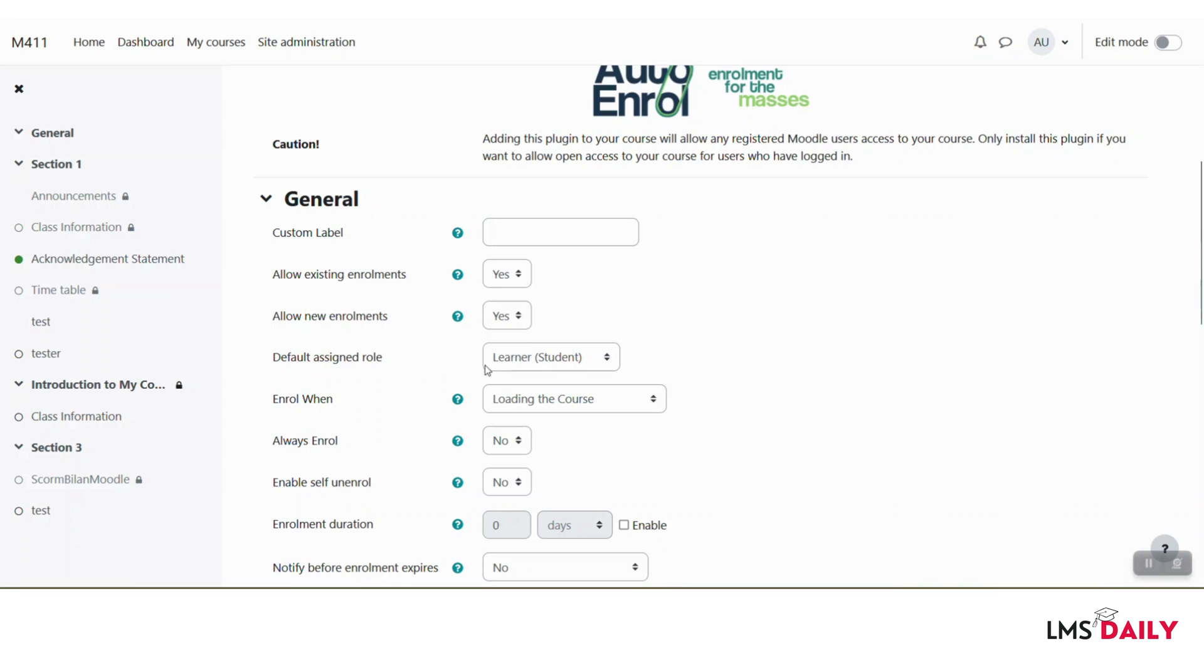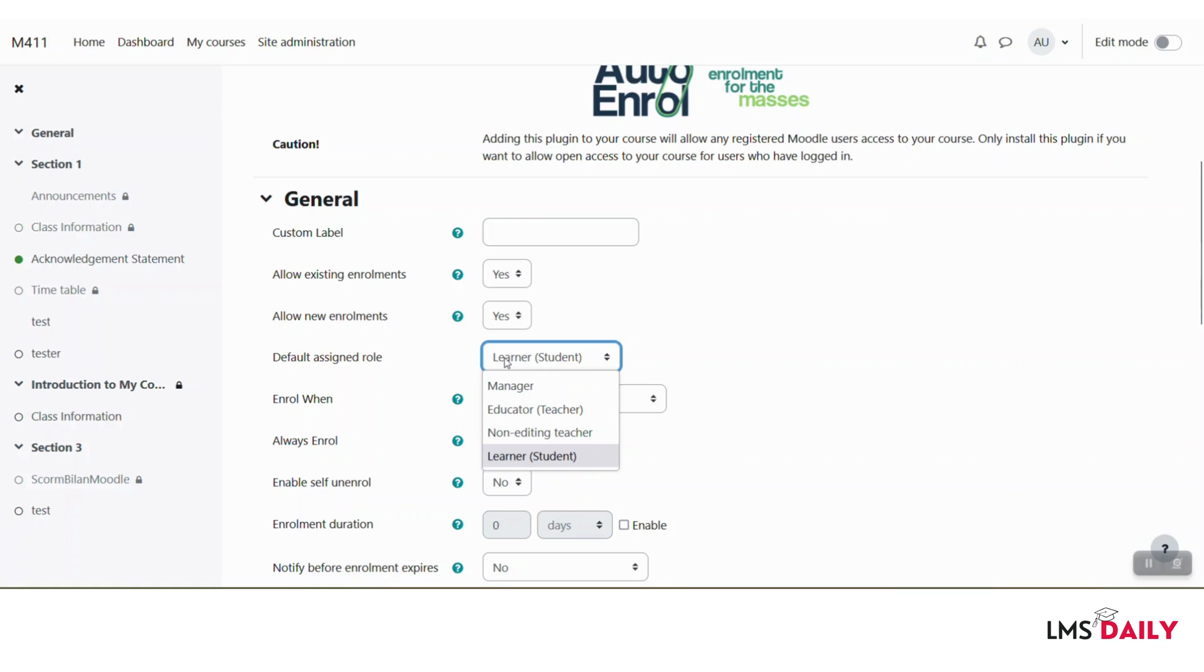In the next option, you can select the assigned role whenever a user is enrolled using this auto enrollment method. As of now, I have chosen it for the student, but you can also use other roles here.